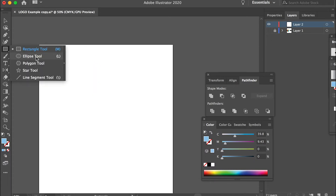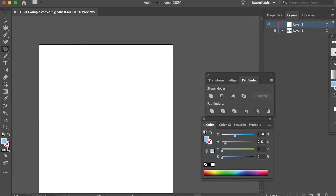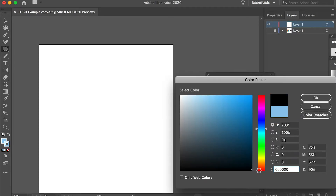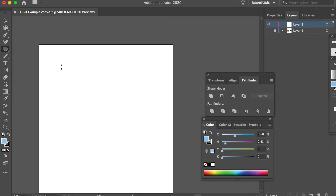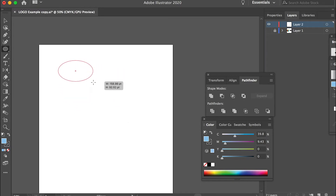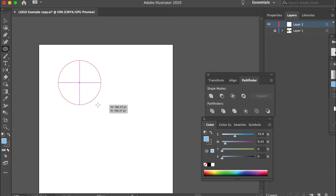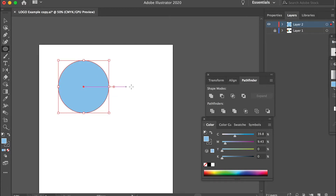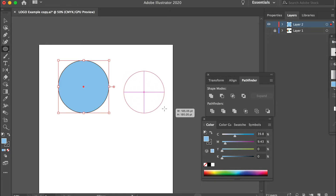I'll start with the ellipse tool. For the stroke I can do black color, and a fill color with blue is fine since I'll change it later. Now we'll draw a circle. As you can see it's not a perfectly round circle, so hold down the Shift key to constrain the width and height proportionally. This is the first circle, and then we'll draw a second one that should be slightly smaller than the first one.